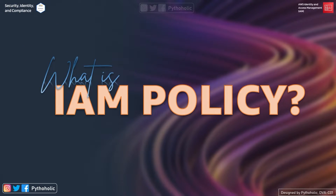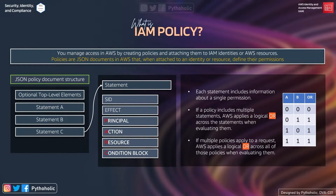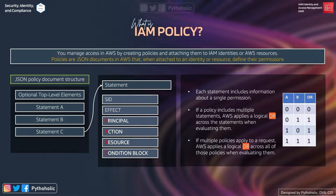What is an IAM policy? We have already discussed this but now we need to go in depth. In AWS, we can manage access by creating policies and attaching them to IAM identities or AWS resources. IAM policies are JSON documents in AWS that, when attached to an identity or resource, define their permissions. For example, an admin will have the AWS managed policy for full access or administrator access attached to their IAM user.